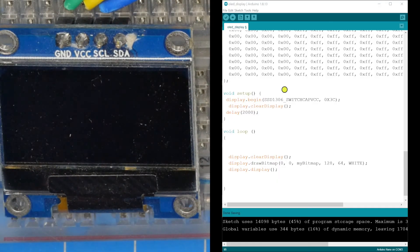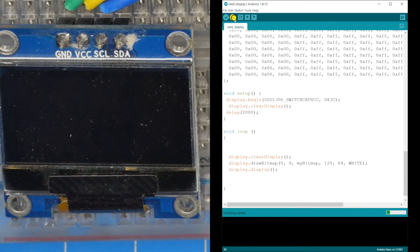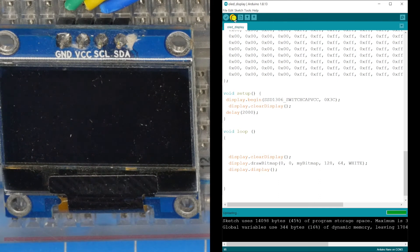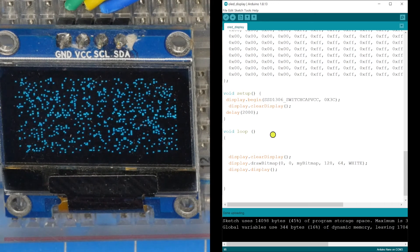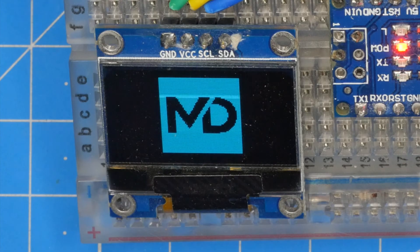Now we shall connect the Arduino Nano board to the laptop and click the Upload button. The sketch has been uploaded. Now you can see the image displayed on the OLED screen.